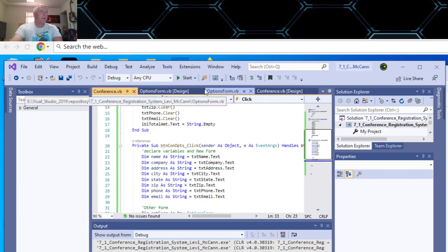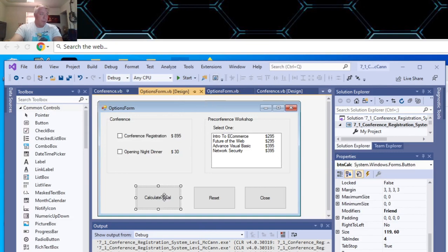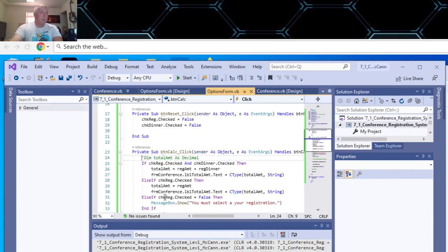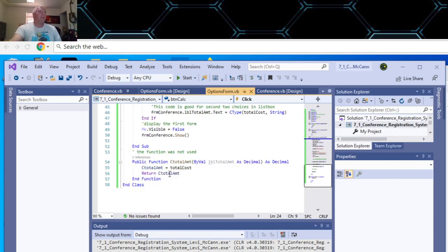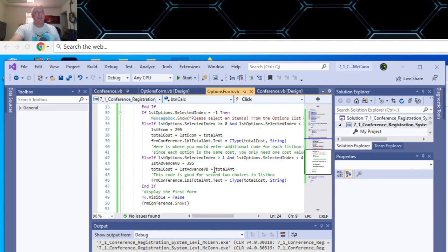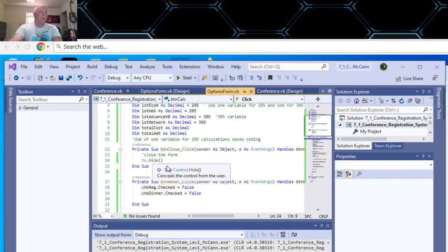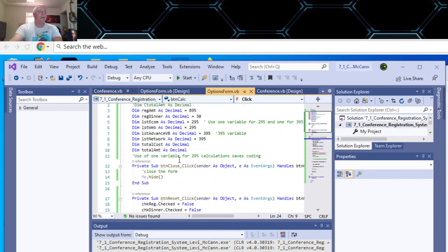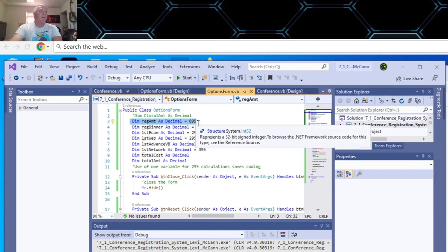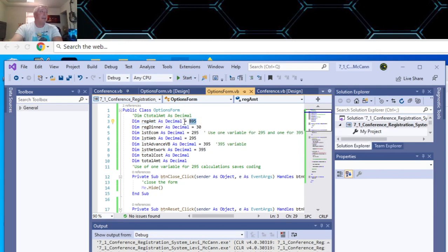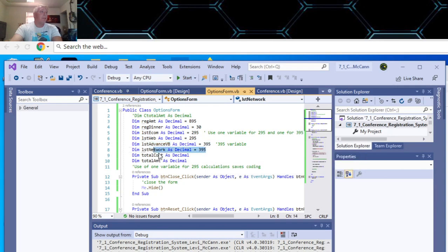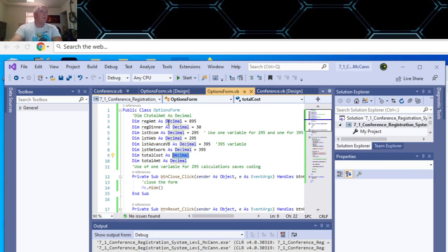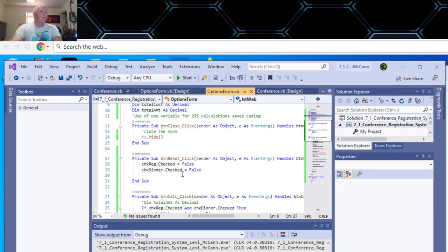So that's the program for that. Now, if we go over to the options form on the calculate button, I initially did this as a function. But the first thing you want to do is you want to declare a bunch of public variables. The registration amount is $895 and I've declared it as a decimal. And then the dinner is $30, I declared it as a decimal. $295 for the e-commerce, $295 for web, $395 for visual basic, $395 for networking. And then I used two different totals for one for this up here, and then one to add in to these.